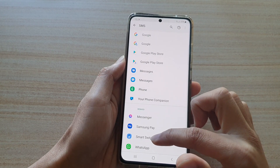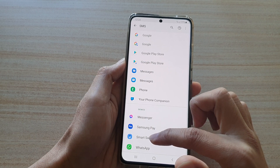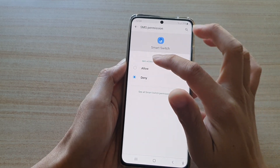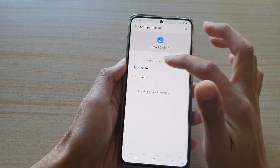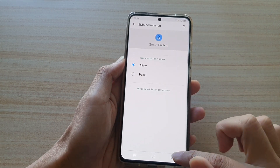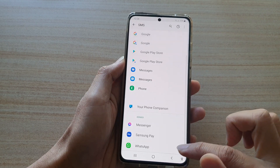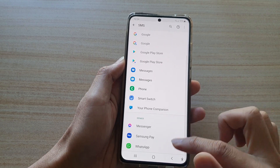And if you wanted to, you can always go back in here and allow it by choosing the Allow option. Then tap on the back key to save those changes.